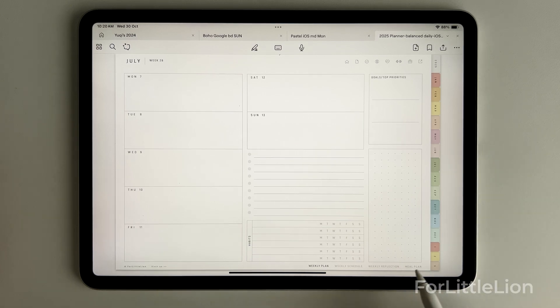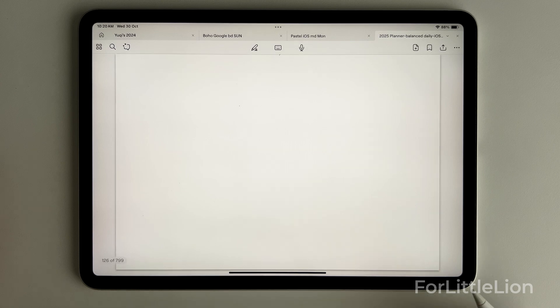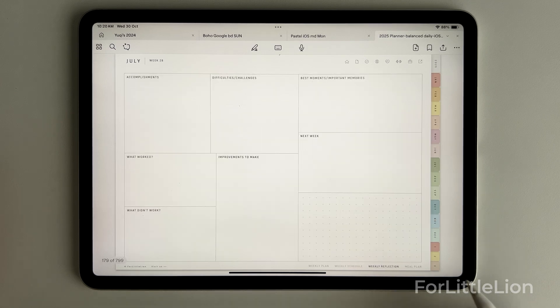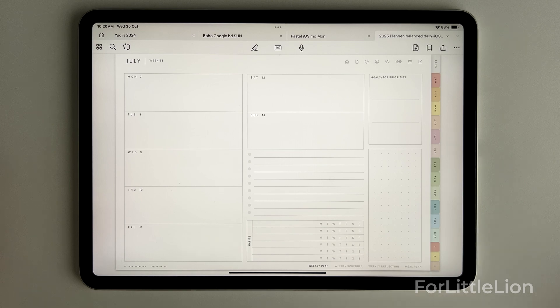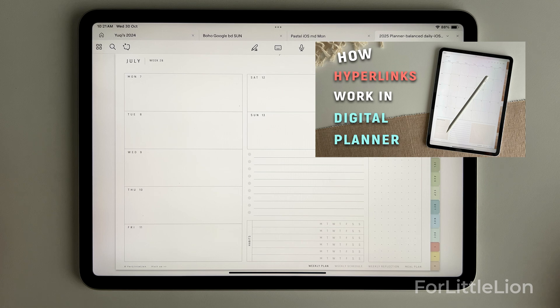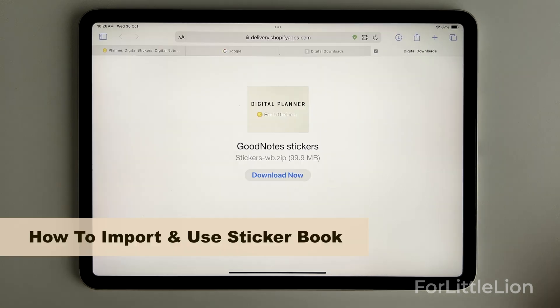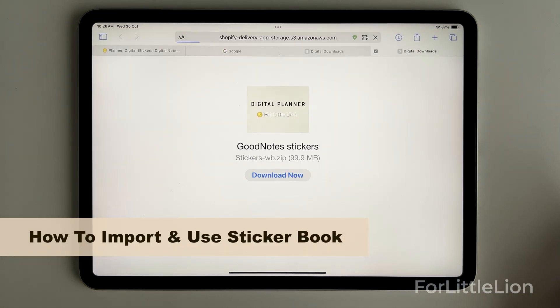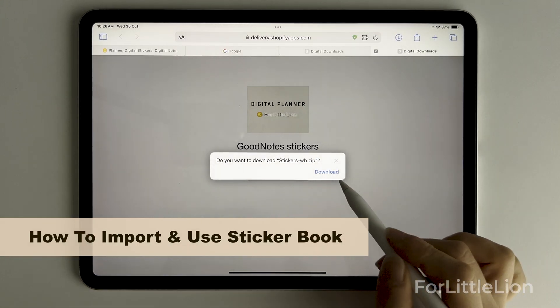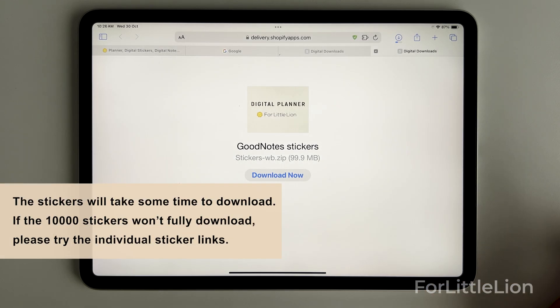At the bottom right corner you can jump between weekly planner, weekly schedule, weekly reflection, and weekly meal planner. For a complete guide to how to navigate the planner, you can check out this video. I've included the video link in the description. Next I'll show you how to import sticker book. Let's download the stickers like we did with the planner.